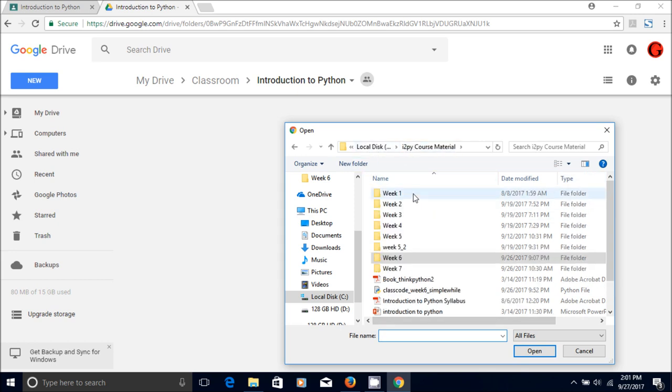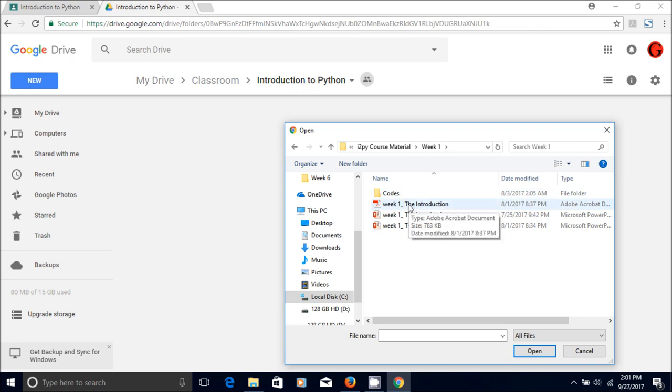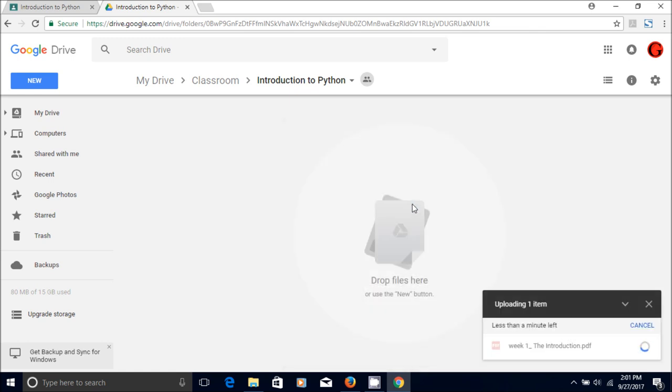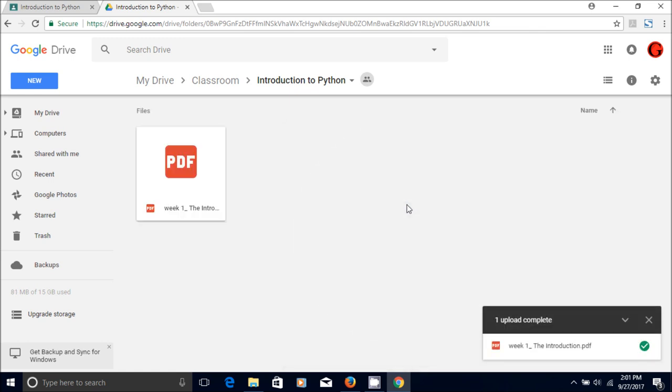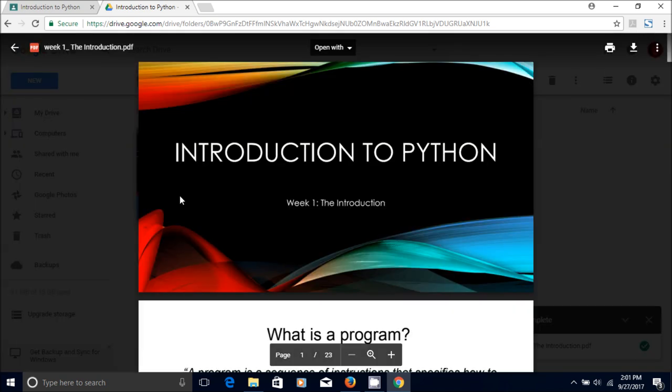So week one, I already taught this class before so I have all the things ready. So week one I'm going to upload the lecture in that folder.